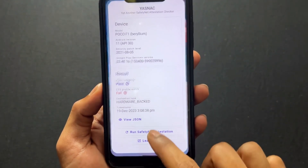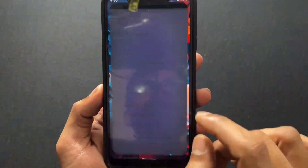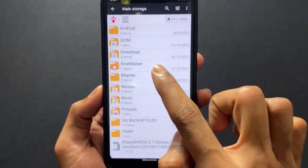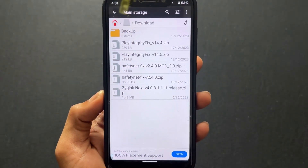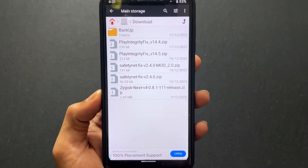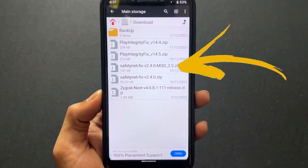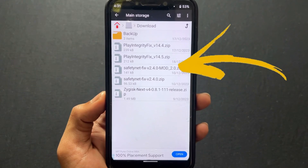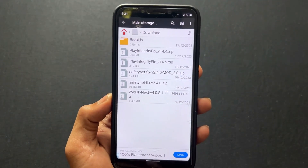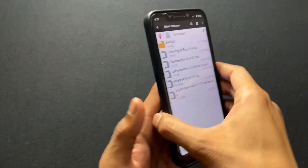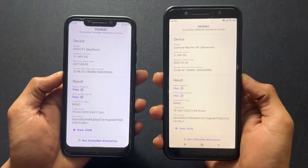No matter you are using official ROM, unofficial ROM, or port ROM. For fixing this type of issue, you need to flash one module. You need to download one module which is a modded version of the SafetyNet fix module. Simply download this module — I will provide the link in the description.